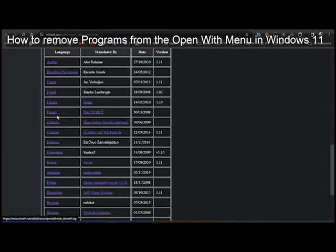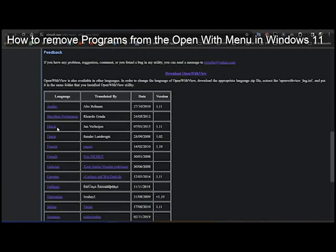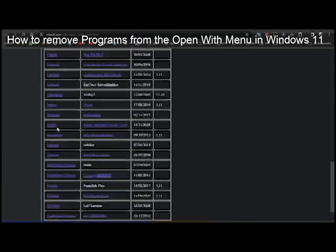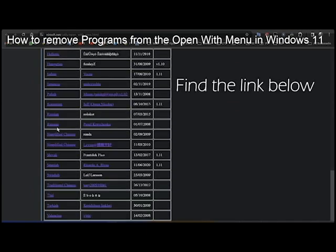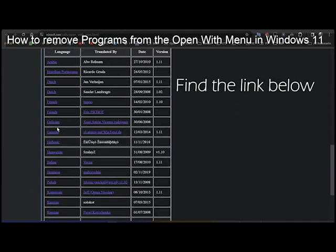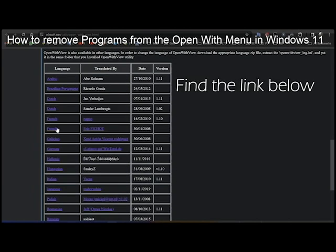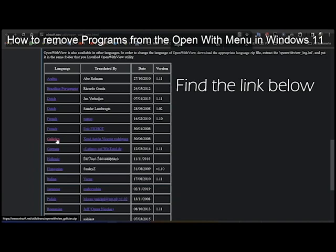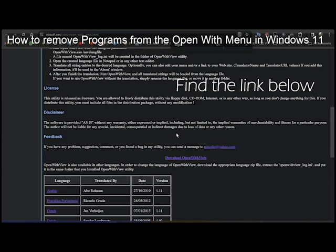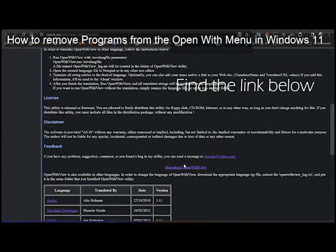You can find different languages but you don't have to turn on the English ones. It will be above this language. You will see that it's not written in English but only download. So you see I'm searching for English, but you see here download Open With View.